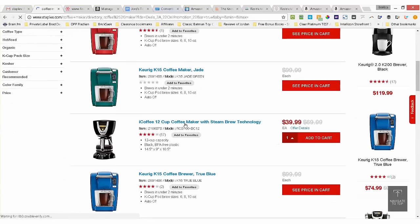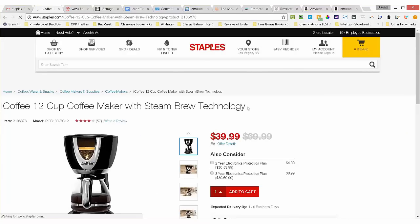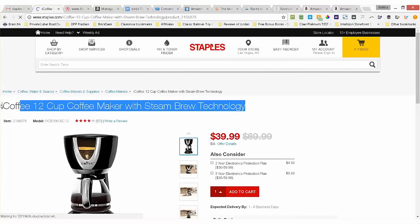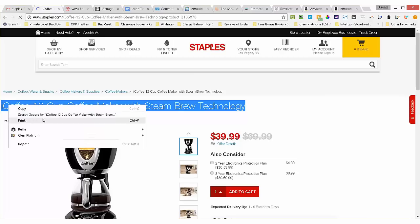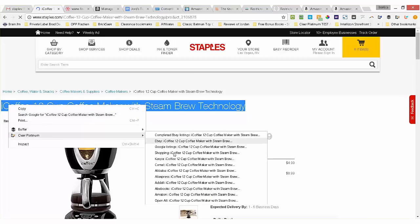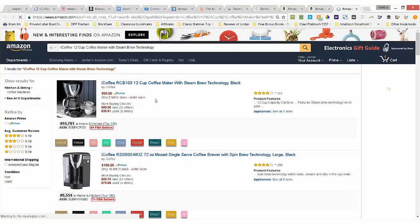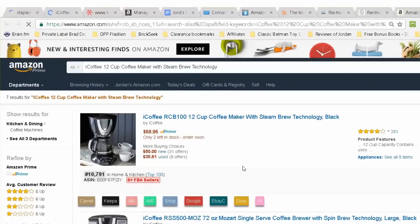Let's see what it's selling for over at Amazon. On the Staples page, I'll highlight the coffee maker title using my mouse, then I left click the mouse to select Clear Platinum in the menu, and then a right click down where it says Amazon in the sub menu. That will automatically do a search on Amazon, just like that.